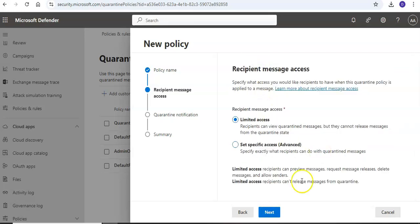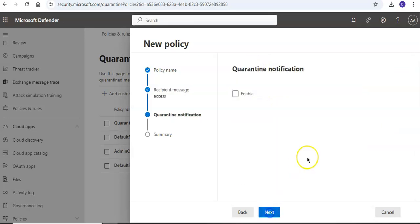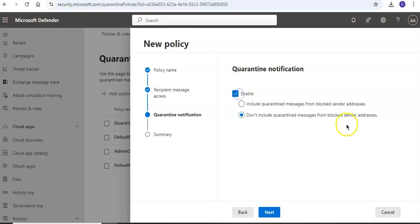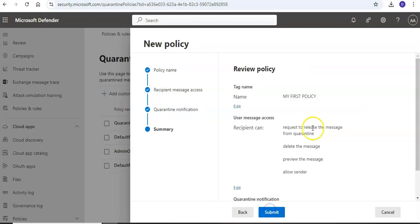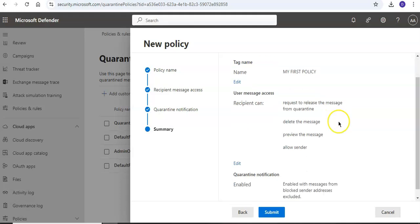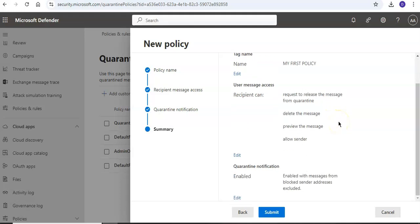Send, delete, preview, block sender, allow sender. I'll go with limited. Quarantine notification: if you want to enable it, include quarantine messages from block sender addresses, or don't include quarantine messages from block sender addresses. And on the review page, you will see the name and all options you have selected, and you will see that policy here.